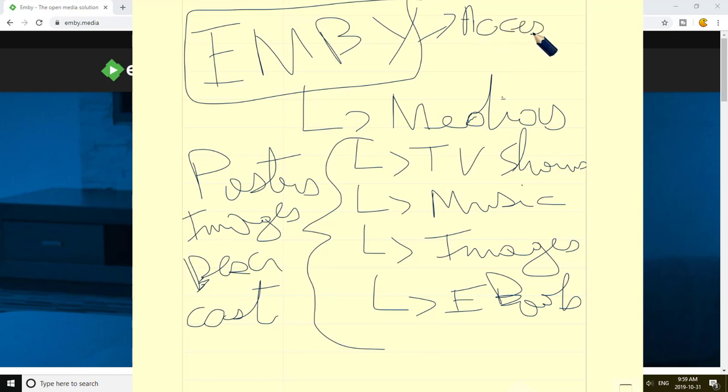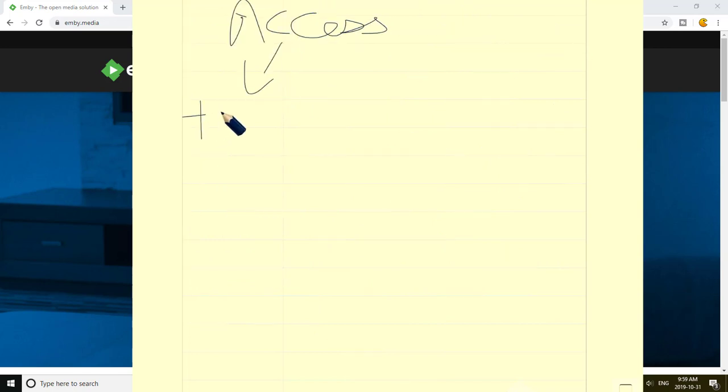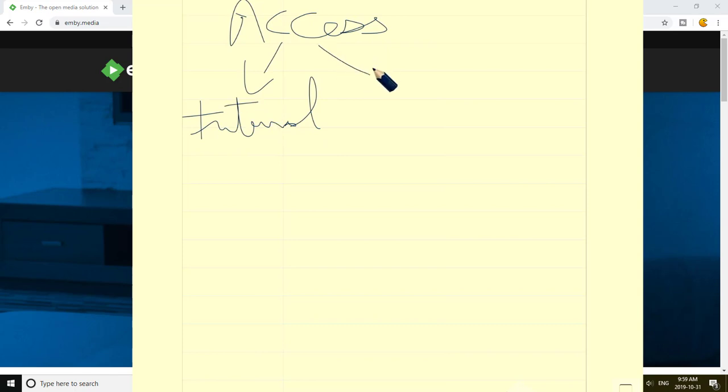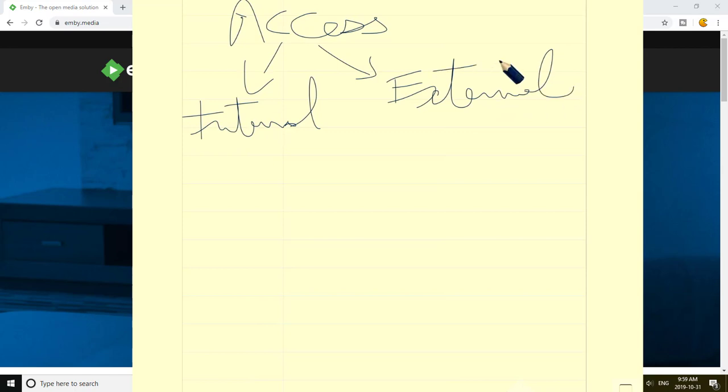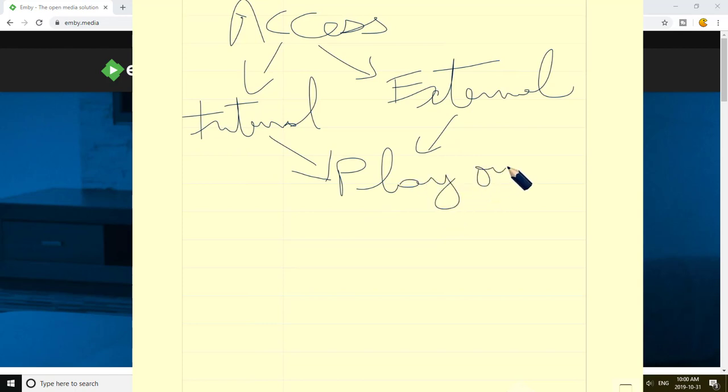But the goal of Emby is not only to scan. The goal of Emby is to give you access. And you have two types of access: you have internal access and you have external access. And both of them give you the ability to access all the medias I just explained to you before and give you the ability to play on different devices.